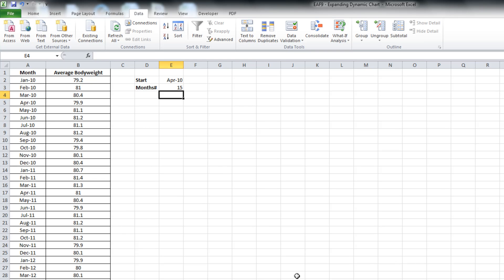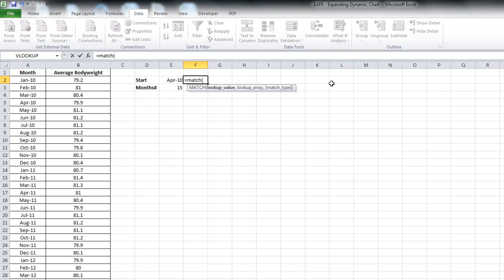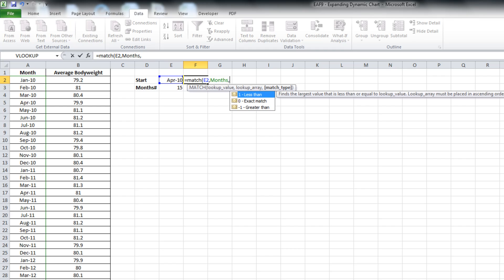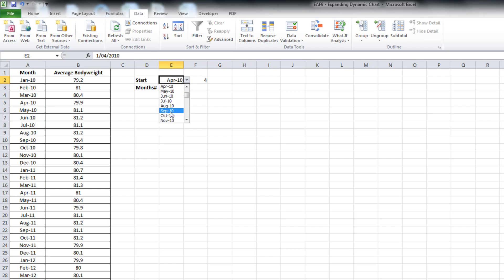I actually can't do much with the start date at the moment. I need to get a number because that number will help control the dynamic range that we're about to create. So I'm going to use a function called match. What match does is it finds whereabouts in a list a particular value is. So I'm going to look at this value here in that list using an exact match. And that's going to tell me that it's the fourth item on the list. So if I change that, it changes. So that's now useful to us in the dynamic range.